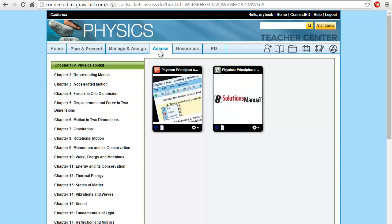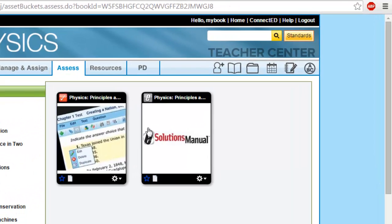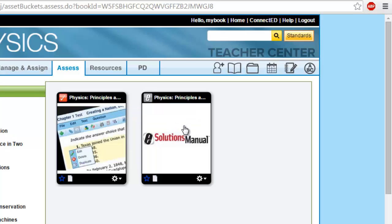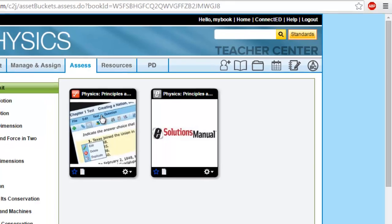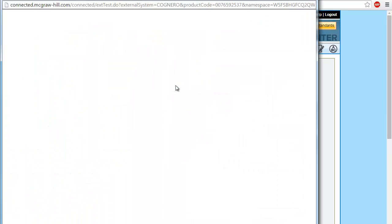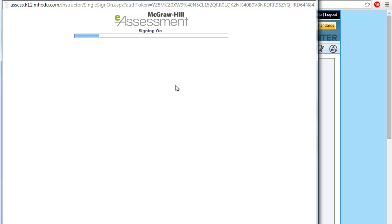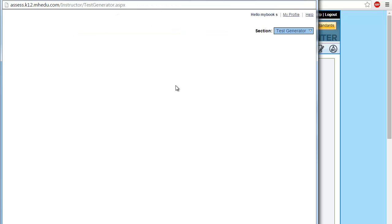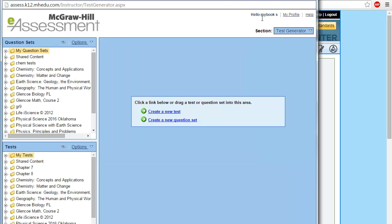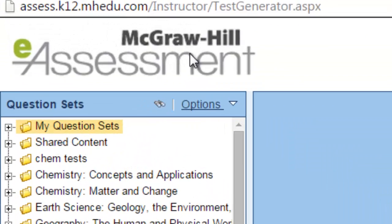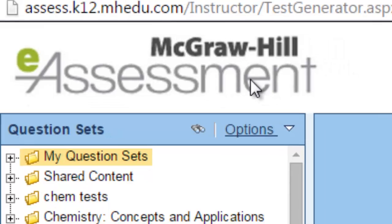By clicking on Assess you will find two basic icons here. The first one is the Question Bank or the e-assessment bank. The second one is the e-solution manual. In order to create a test, you need to go to your e-assessment bank or the Question Bank. The e-assessment is loading, and here we go — this is your e-assessment area.